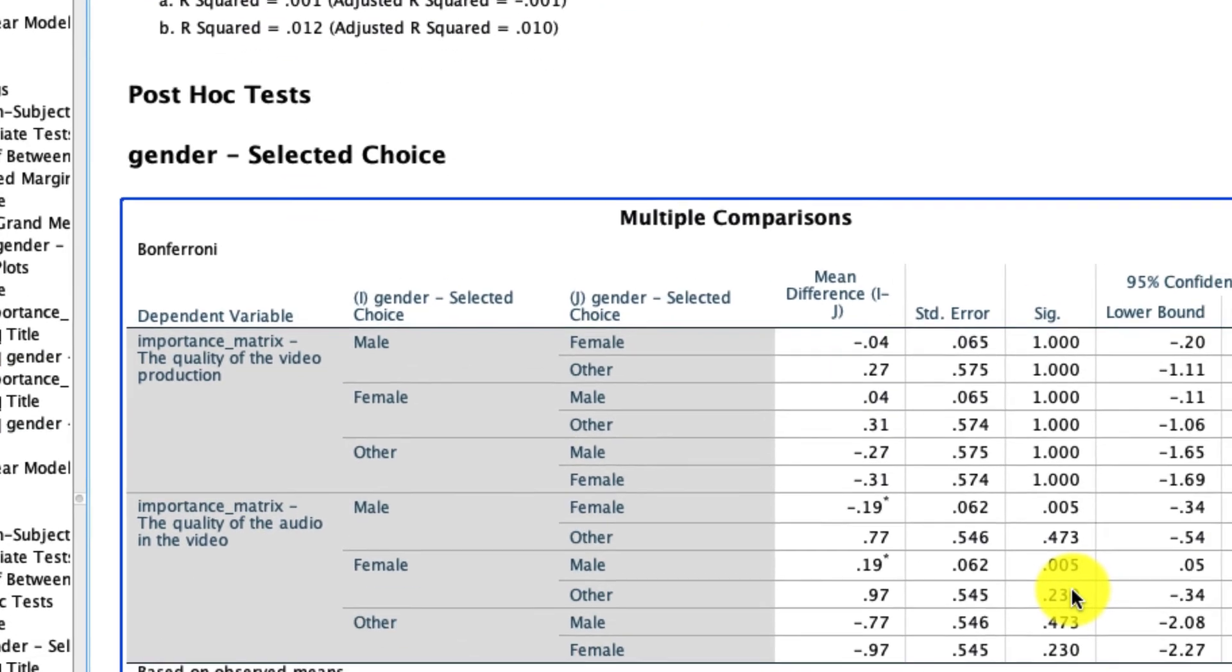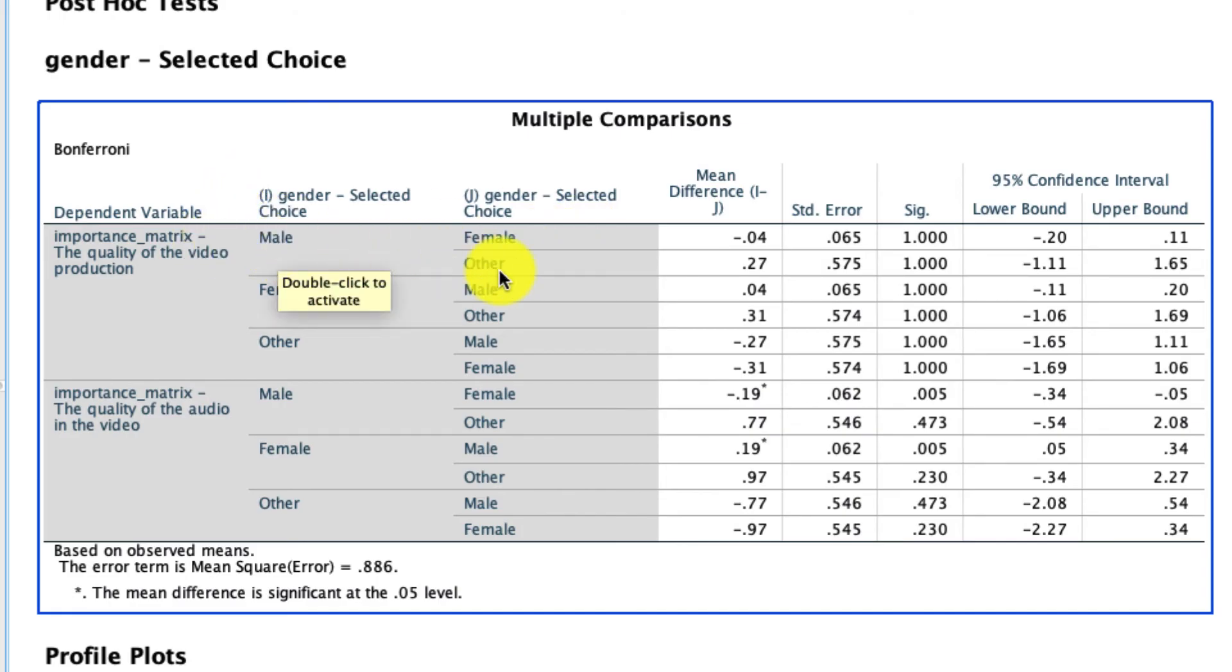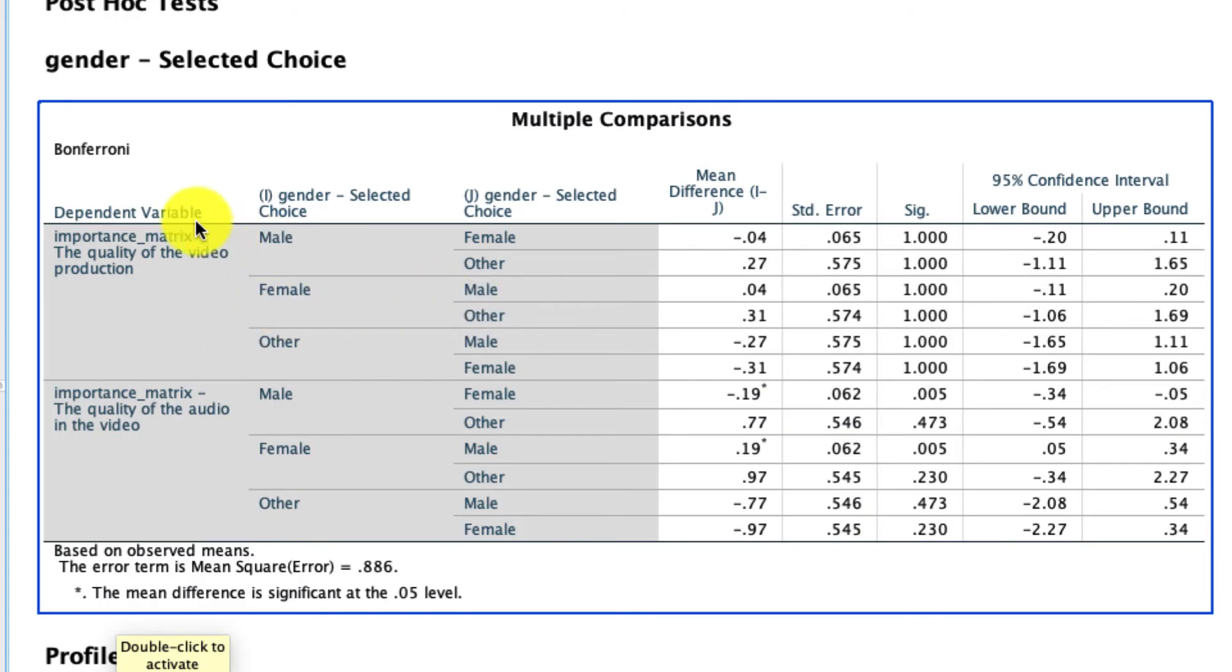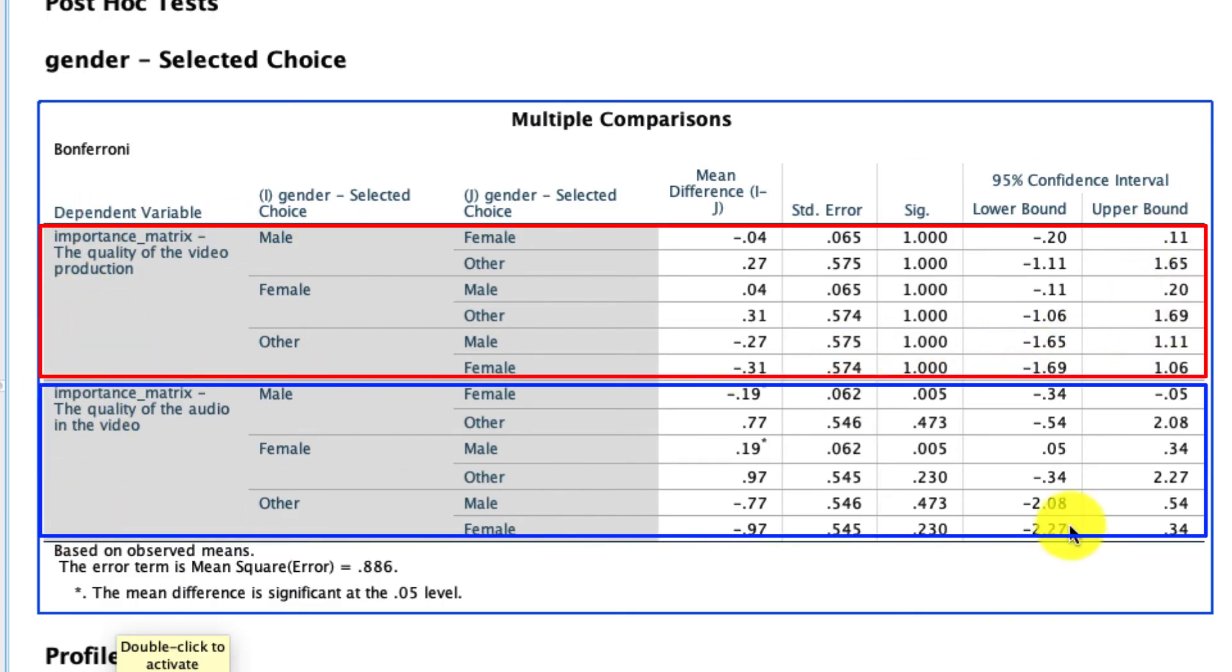So here are post hoc Bonferroni corrected comparisons. And what this is saying is for every pairwise comparison, male versus female, male versus other, female versus male, female versus other, and so on, are those differences statistically significant for each level of our dependent variable? Here's the first set. And here's the second set.